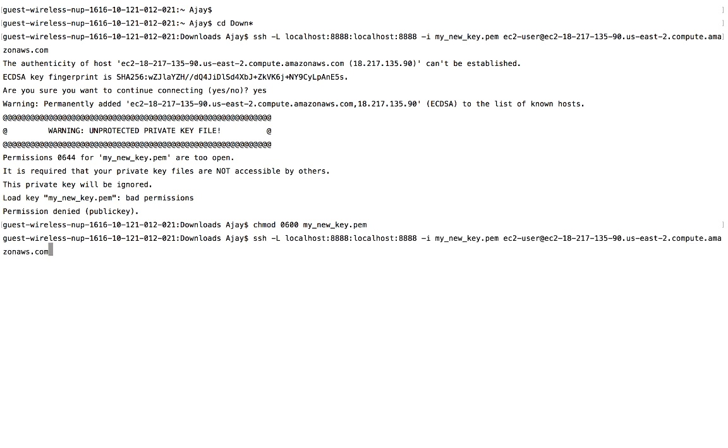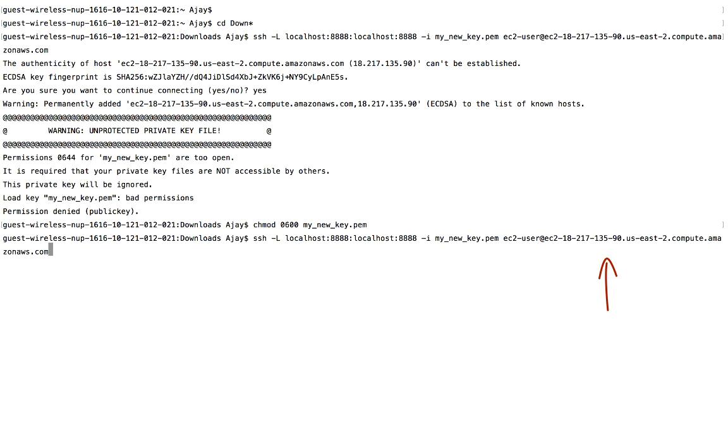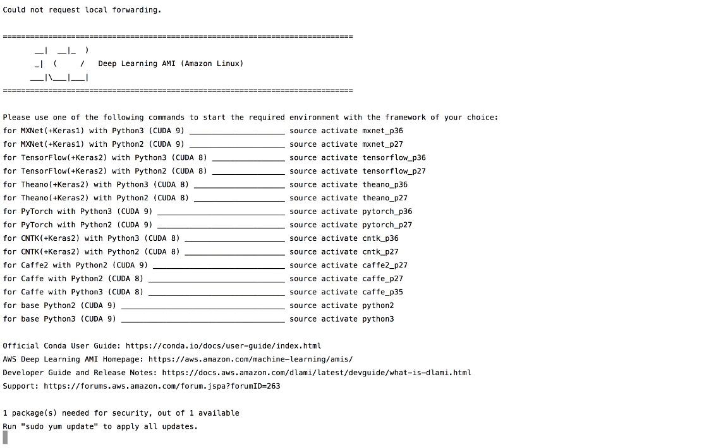Next, type in the Secure Shell command, where we'll be using port 8888. Type the name of the key pair file followed by the user and the public IP address of our AMI instance. Once we're in, start an environment with TensorFlow, Keras, and CUDA for GPU utility.